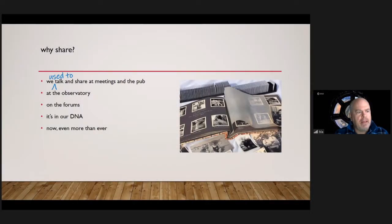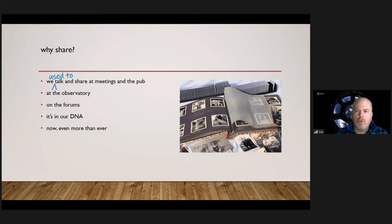When we've met up at a meeting, we've talked about what are you doing, maybe showed a neat photo on our phone — 'I shot this last week' — and the person goes, 'wow, that's really great.' So we're already doing it. After meetings, we'd go to the pub and people were still talking shop, talking about what they were doing astronomically, projects they were working on. When the CAO astronomical observatory reopens, we'll be up there sharing things and helping each other out. We have our forums — so we're already sharing.